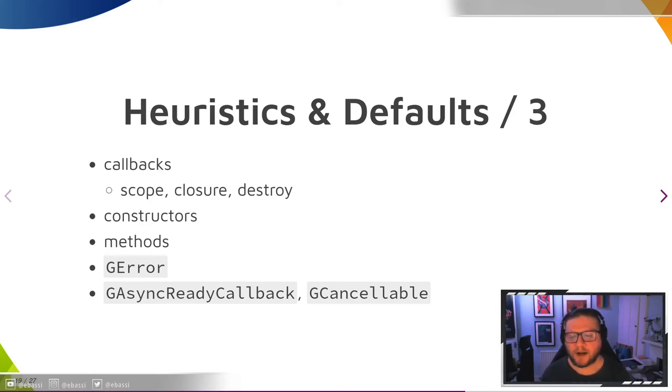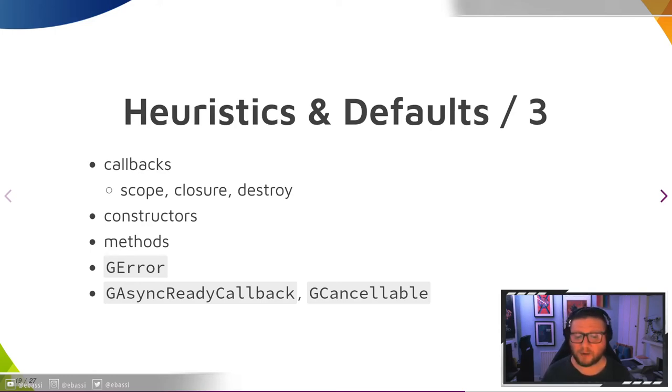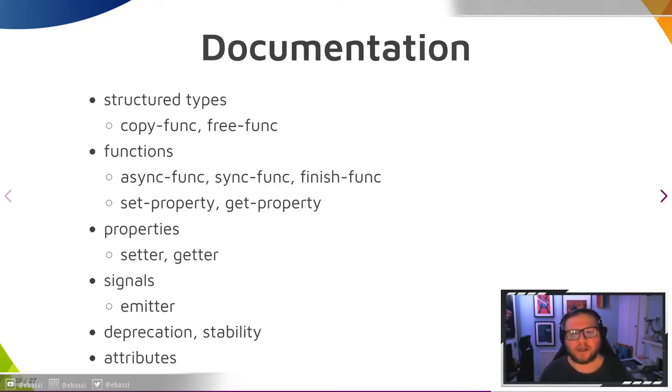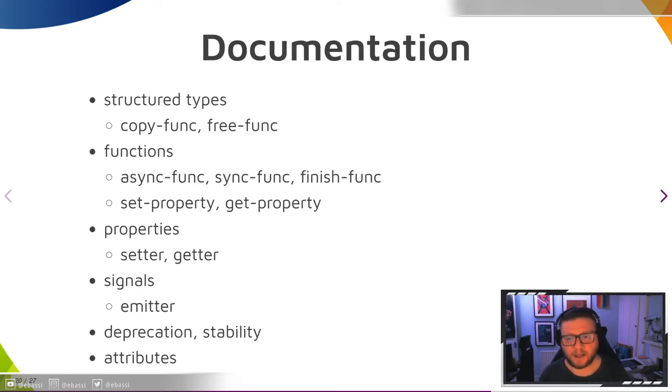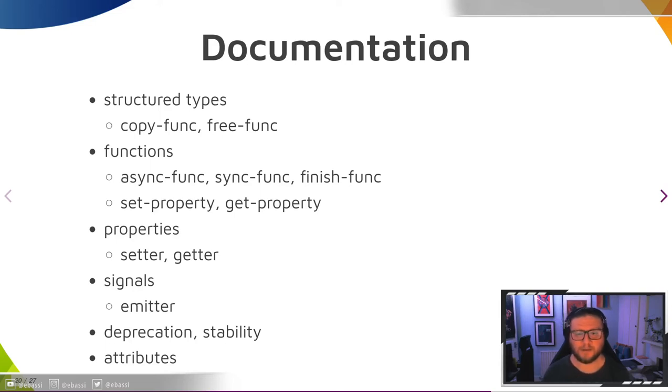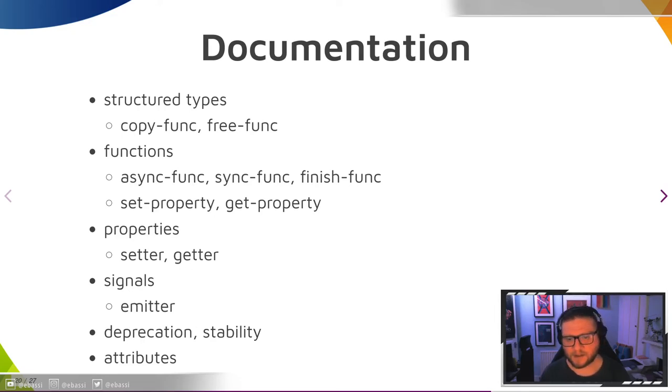Constructors must end with or contain the token 'new' in the symbol name. Otherwise, they need a constructor annotation. GError arguments are removed from the list of parameters and the callable is marked as throws. GAsyncReadyCallback and GCancellable arguments are automatically nullable unless they're marked as out.